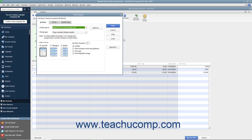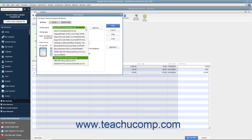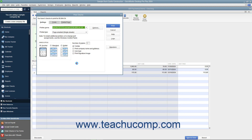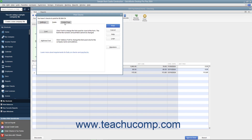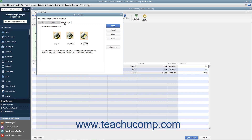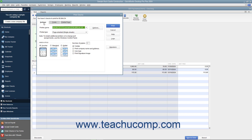Place the paper checks into your printer and set any desired printing options in the Print Checks dialog box. This dialog box displays three tabs: Settings, Fonts, and Partial Page.